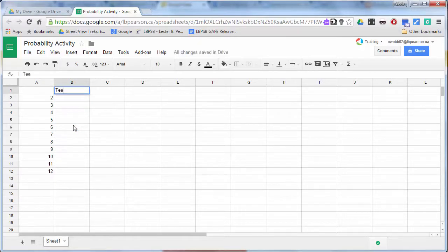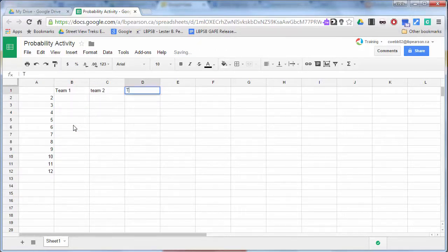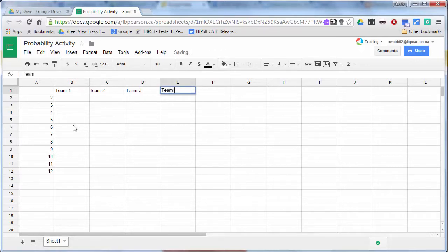And then we're going to split our class into teams. So team one, team two, team three, team four.